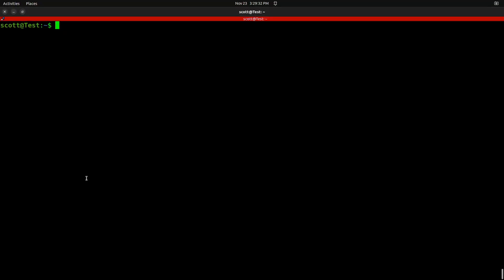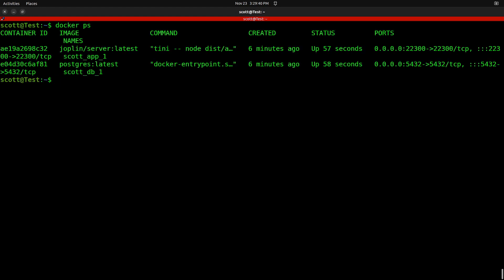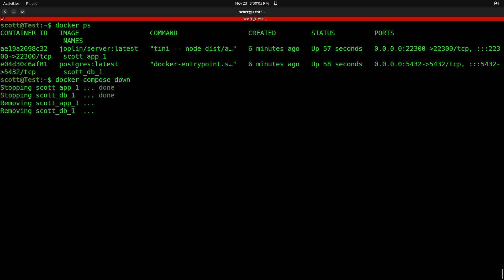One of the handy things about having the Docker Compose file is I can shut the application down with a Docker Compose command. Instead of doing Docker stop with each container ID separately, I can do docker-compose down and it will shut down both containers at once. And that's all there is to it.